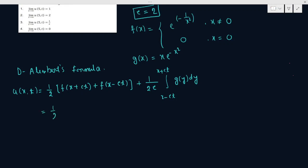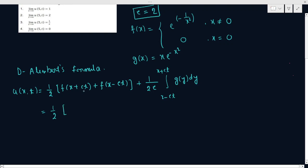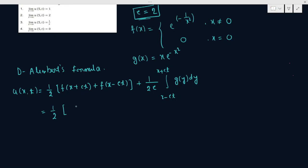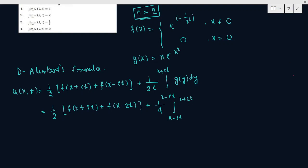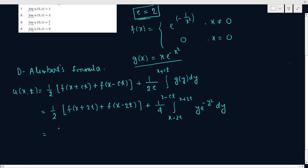Now we put c, f(x), and g(x) into the formula. We have c equals 2, so it becomes half of f(x+2t) plus f(x-2t), plus 1 by 4 times the integral from x minus 2t to x plus 2t of g(y) dy. With f(x) equals e to the power minus 1 by x square, we get e to the power minus 1 by (x+2t)² plus e to the power minus 1 by (x-2t)².